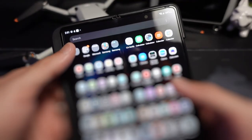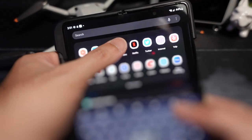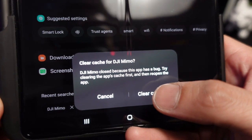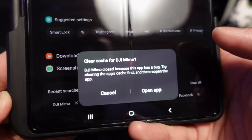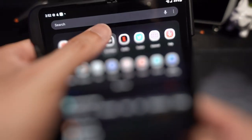The same thing is happening with the DJI Mimo app as well. I cleared the cache for DJI Mimo and tried that — nope, does not work.